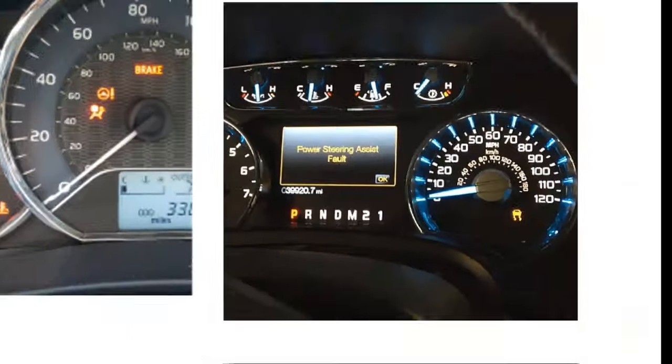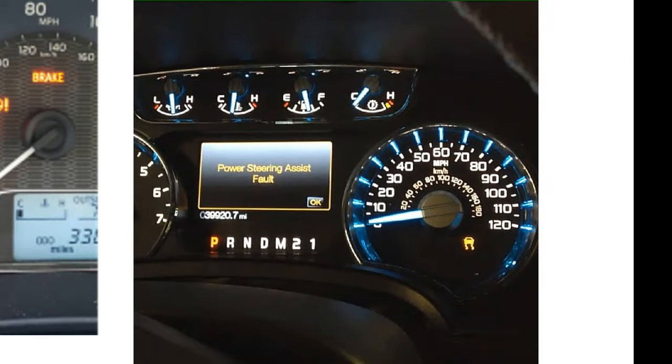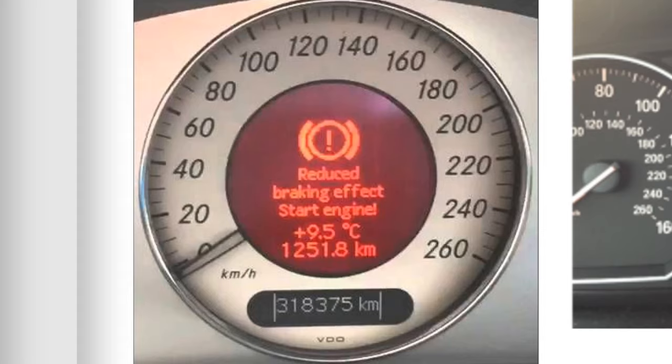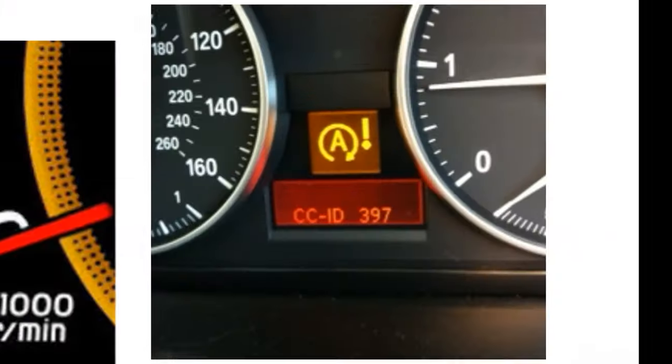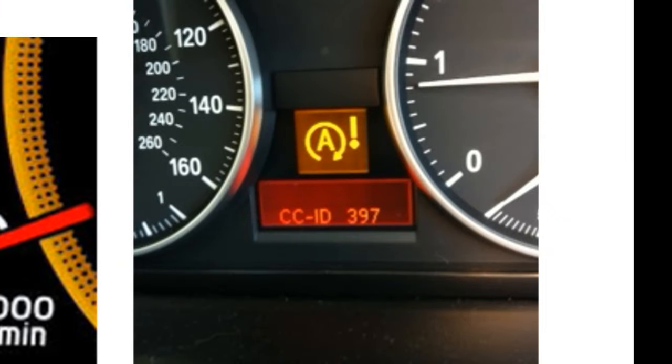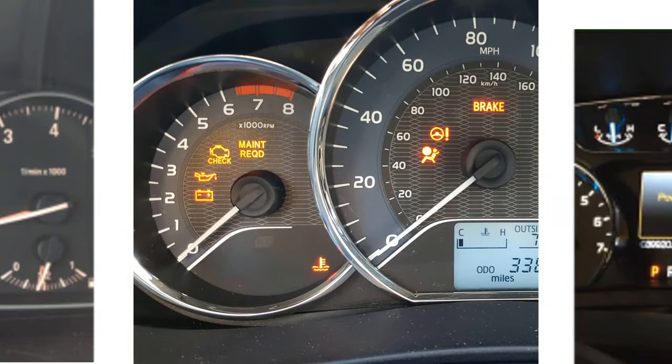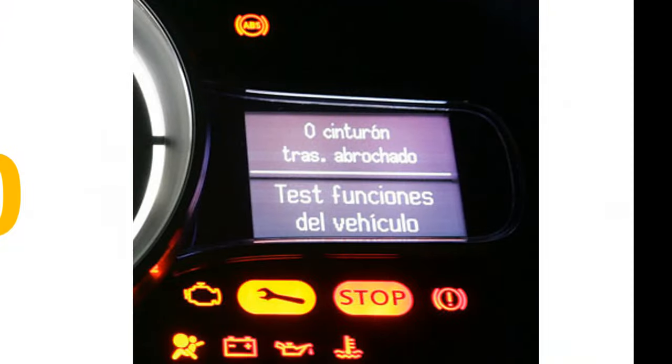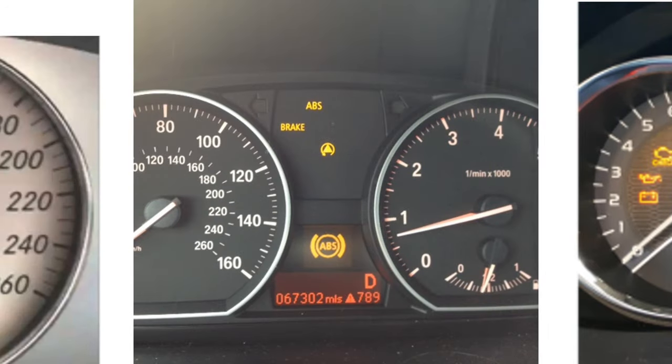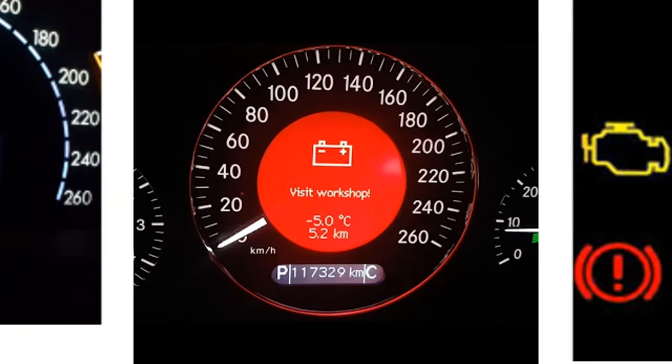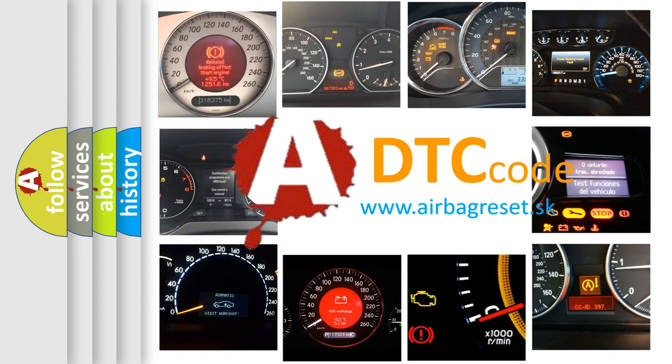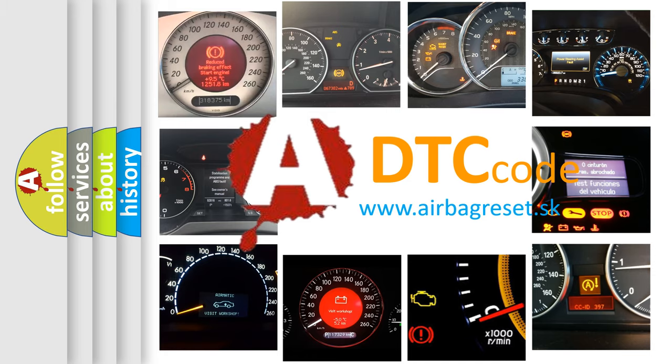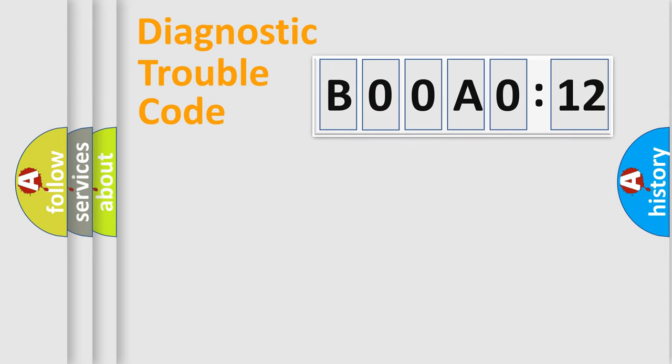Welcome to this video. Are you interested in why your vehicle diagnosis displays B00A012? How is the error code interpreted by the vehicle? What does B00A012 mean, or how to correct this fault? Today we will find answers to these questions together. Let's do this.